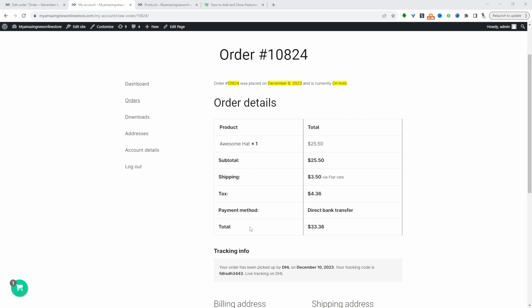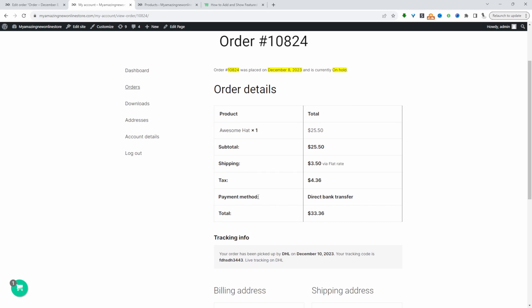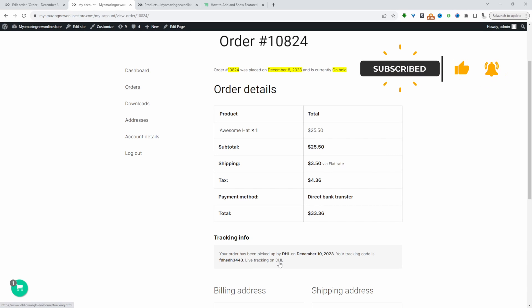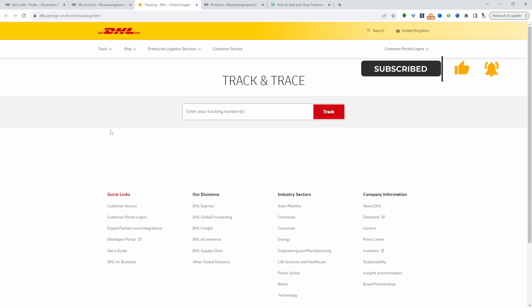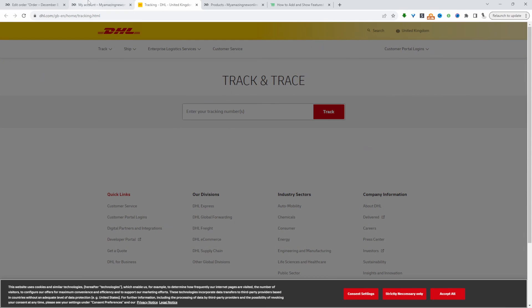We'll allow customers to review their tracking information on the orders details page. For example, here we can see that this particular order has been shipped by DHL, listing a dispatch date and providing the tracking code. When we click on this link here, we can go ahead and track the particular order.